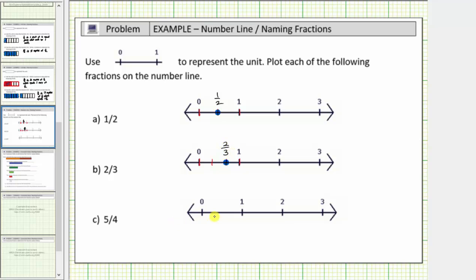Next we have five-fourths. Because the denominator is four, we will cut the length from zero to one into four equal parts or four equal lengths. Each of these shorter lengths is equal to one-fourth, so starting at zero we have one-fourth, two-fourths, three-fourths.